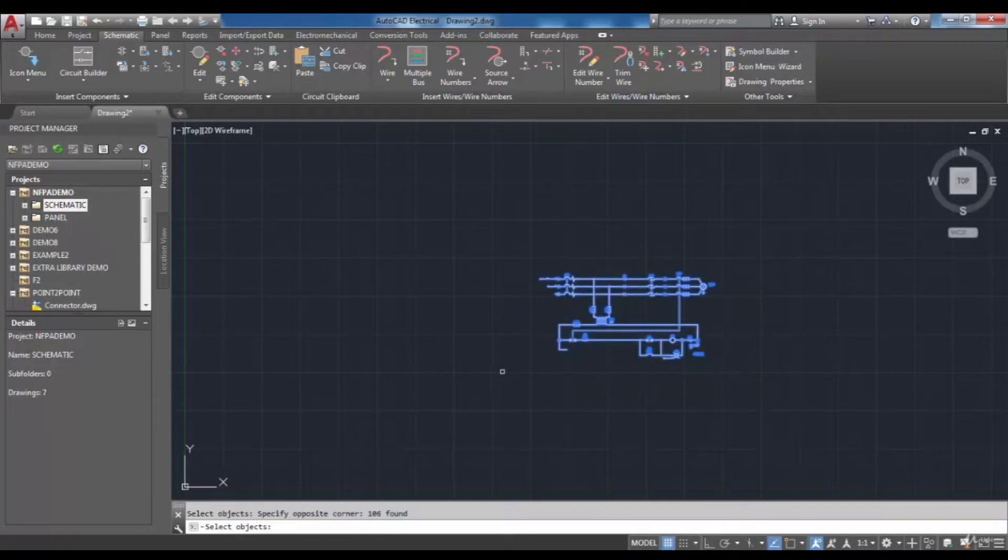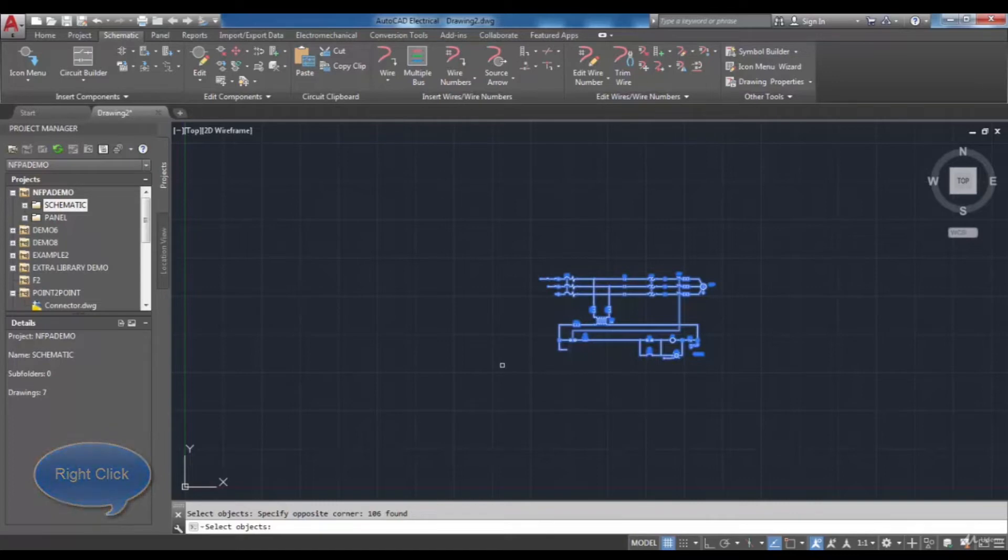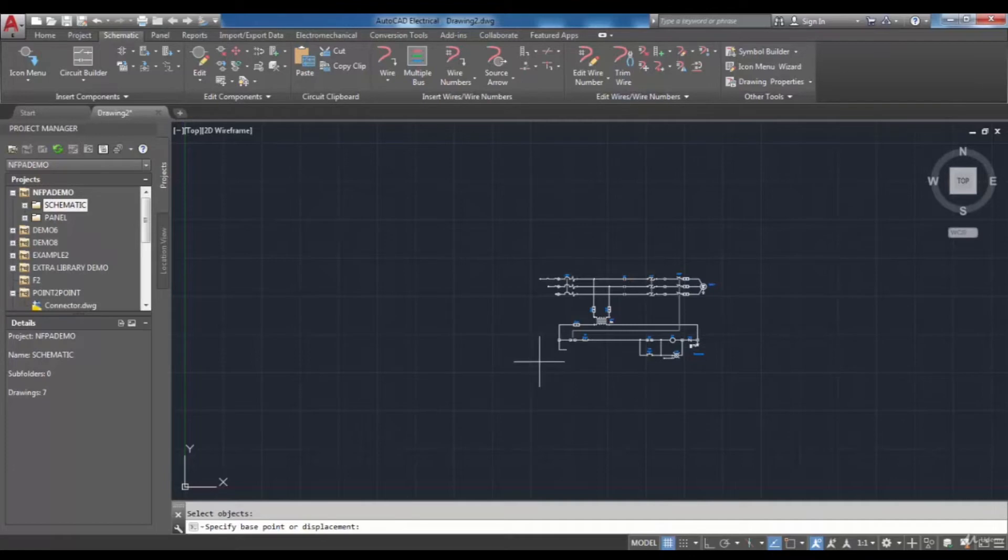Note that in this step and after selecting objects you need to right click on the screen. Then as you see in the command line it is needed to specify base point for moving.